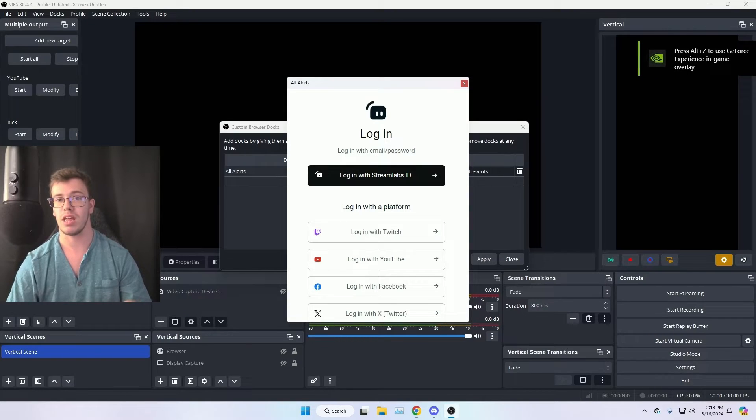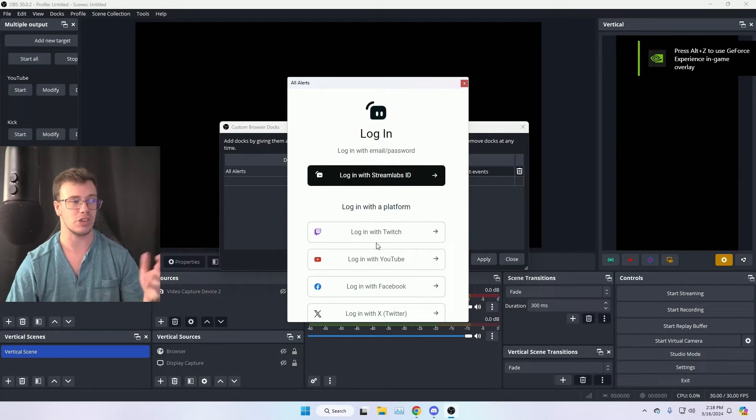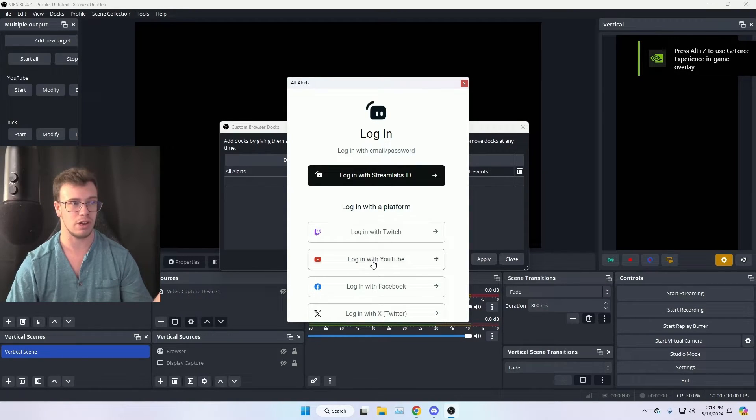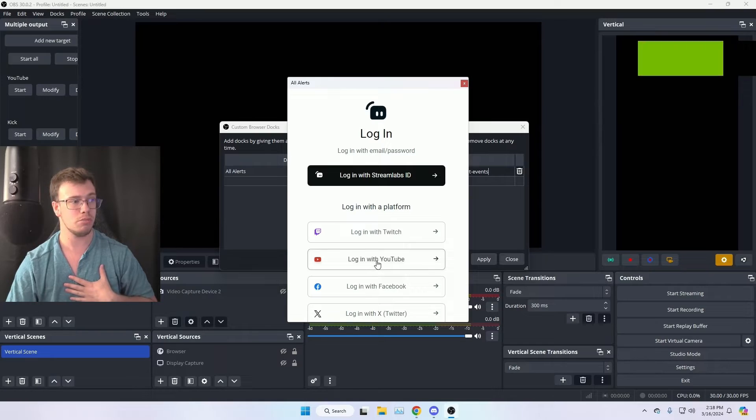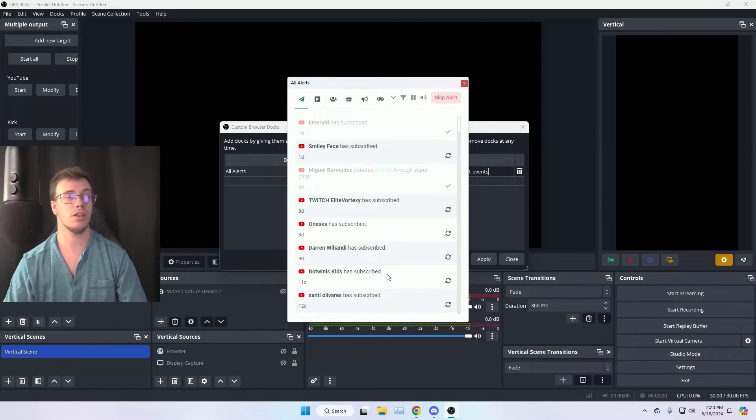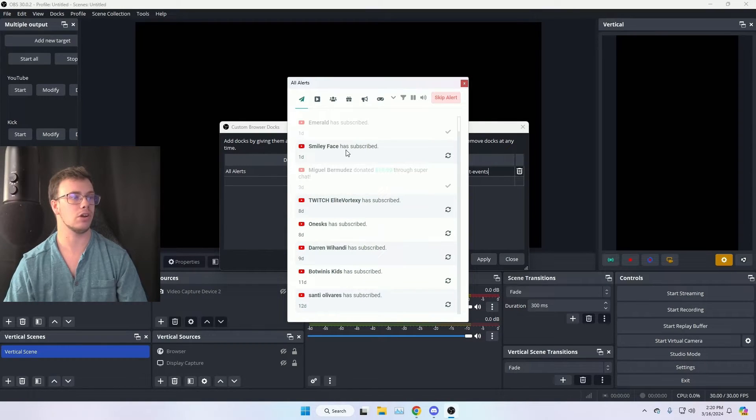You will need to sign into this, so make sure to sign in the way you did on Streamlabs like you did originally. For me, I'm signing on YouTube. But once you sign in, you have access to your alert feed.